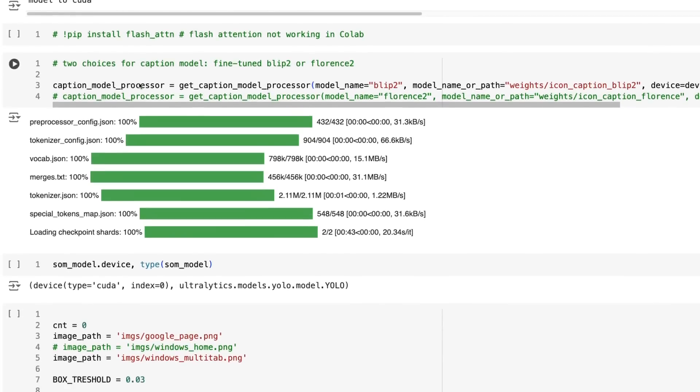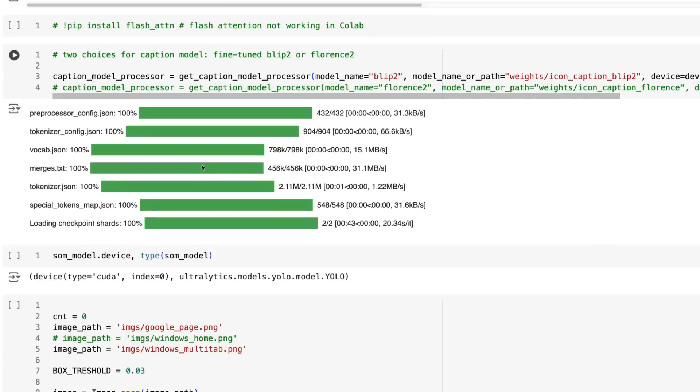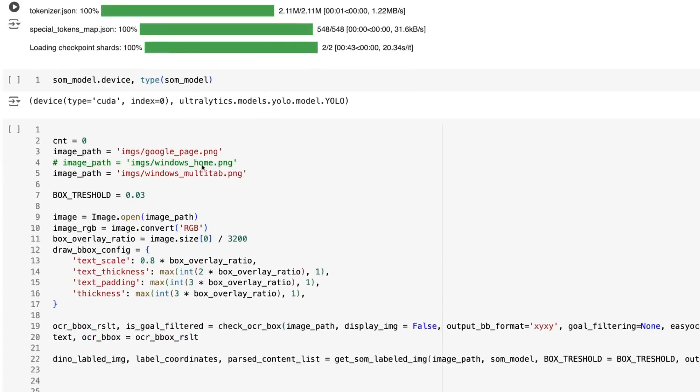One of the issues with doing this in Colab is that the flash attention is causing issues in Colab at the moment. Rather than use the Florence2 model we're using the Blip2 model that they used in the paper. It does seem that after the paper was done they retrained the descriptor that was originally the Blip2 version to a Florence2 version. Unfortunately that seems to need flash attention to actually get it to work.